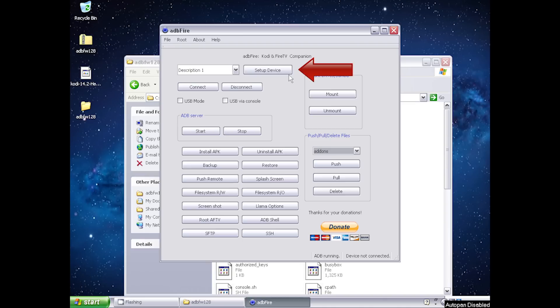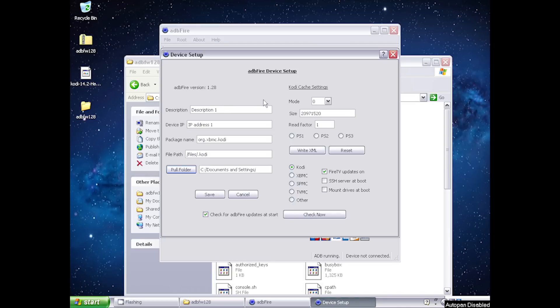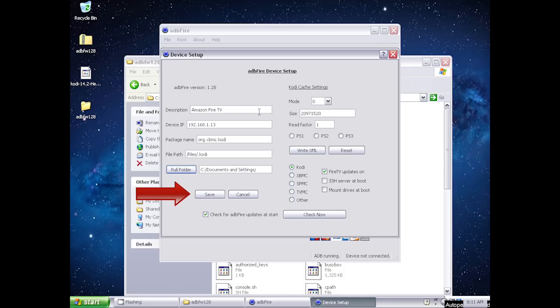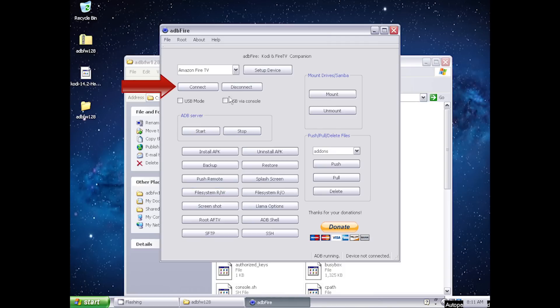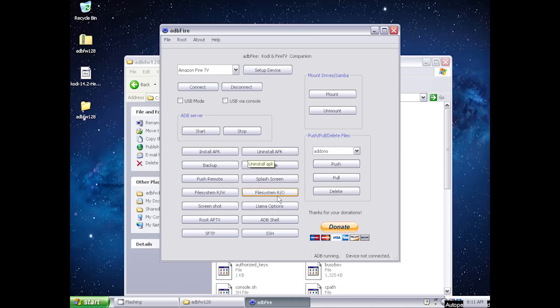Now go to set up device. Change the description name to identify your device. Enter the IP address of your Fire TV or Fire TV stick and click save. Now click connect. It will now say device connected at the bottom.